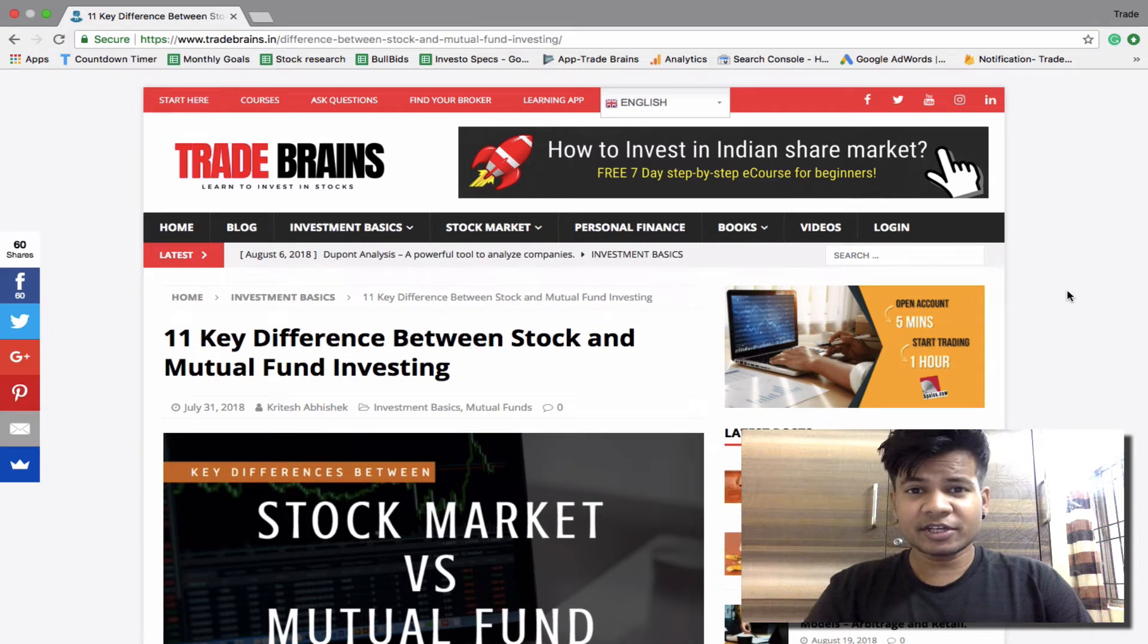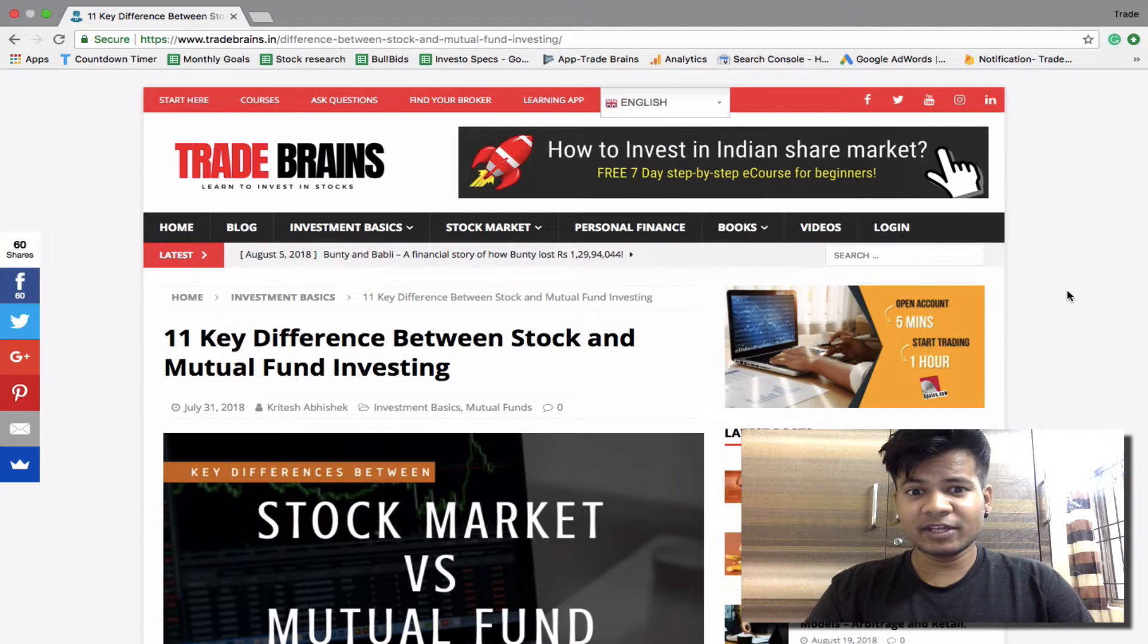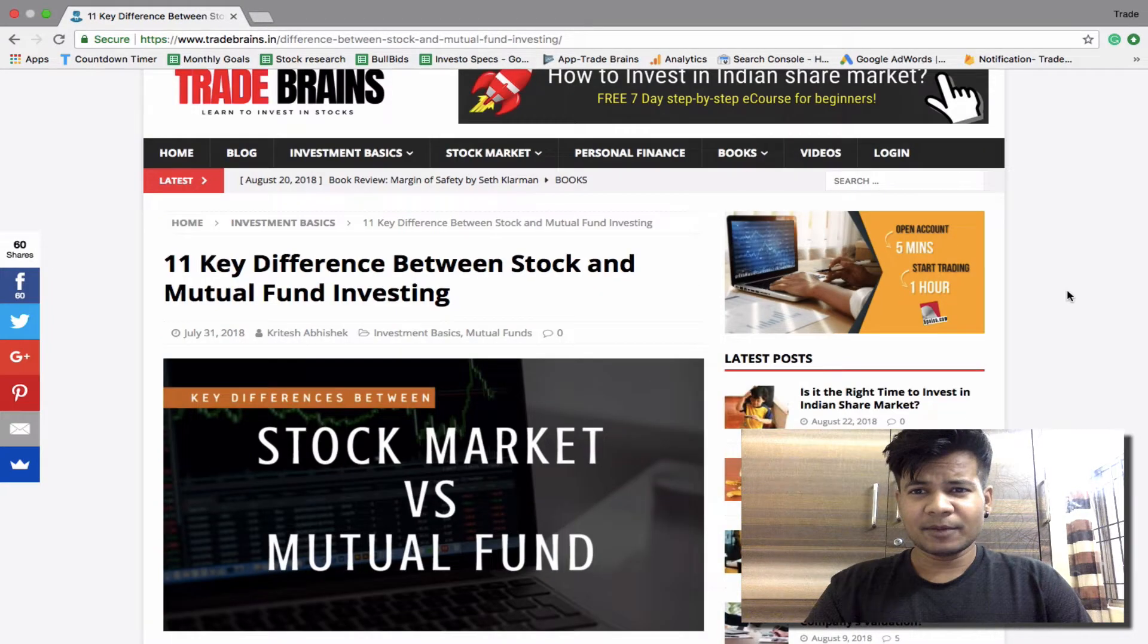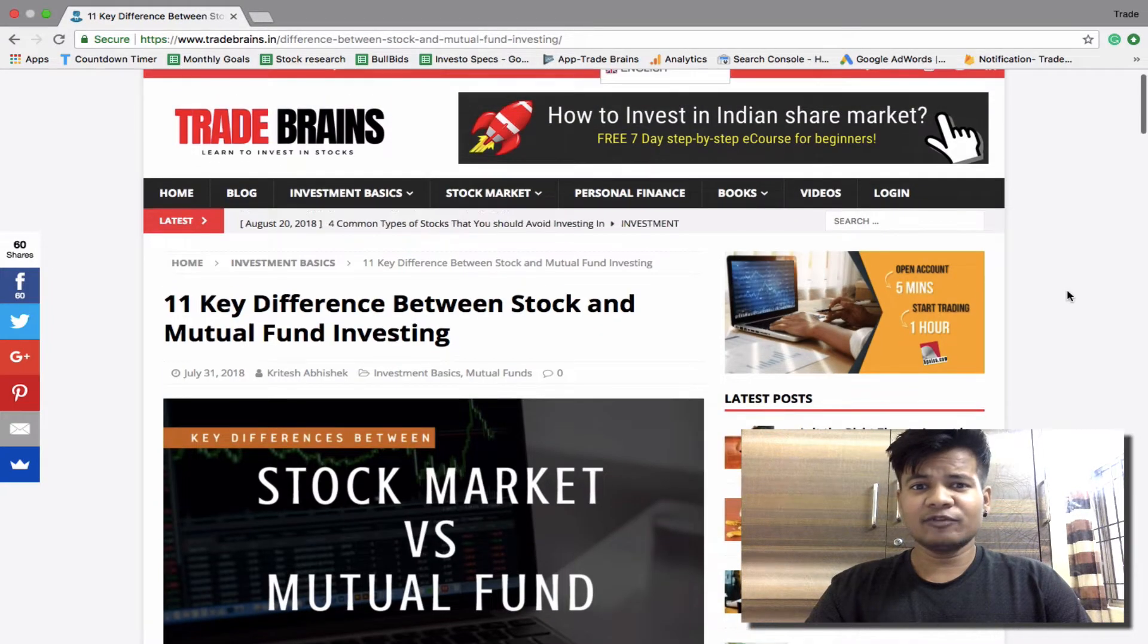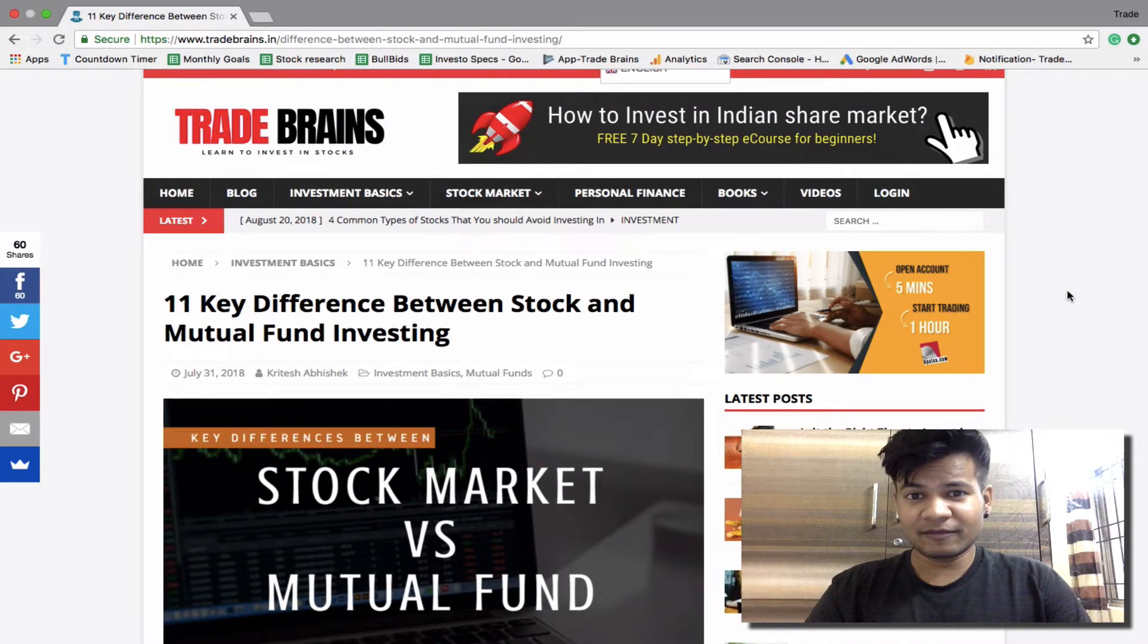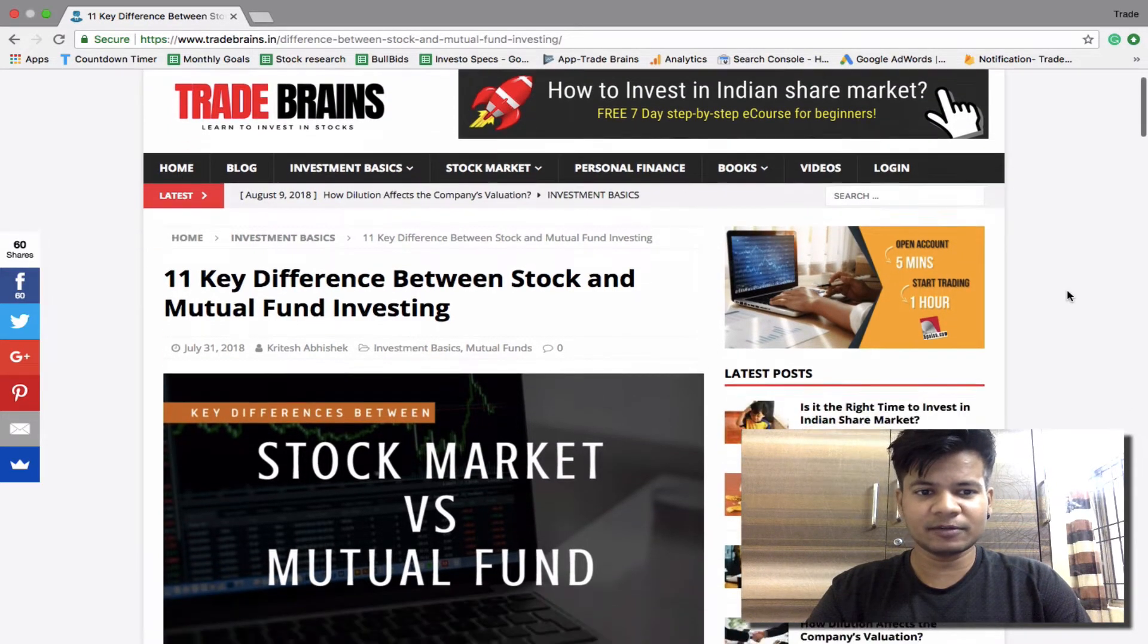Hi there, this is Kritesh and welcome to Trade Reins. In this video we are going to discuss 11 key differences between stock market investing and mutual fund investing. But before starting, if you are new to this channel please subscribe. We publish interesting investing videos every week.